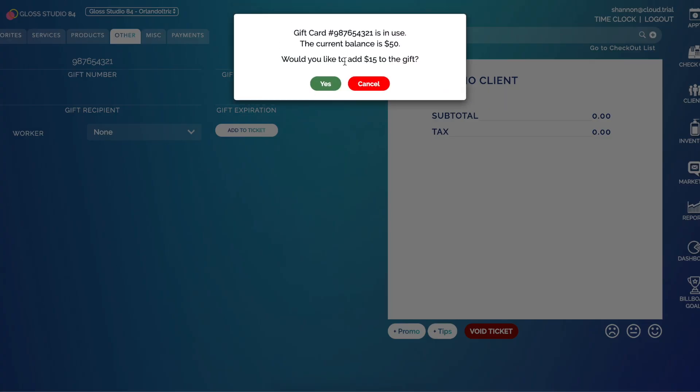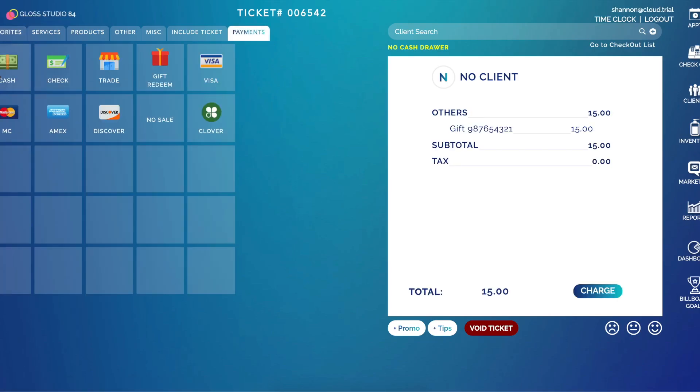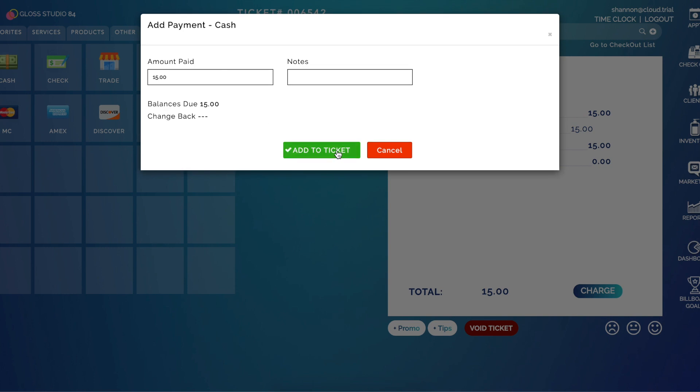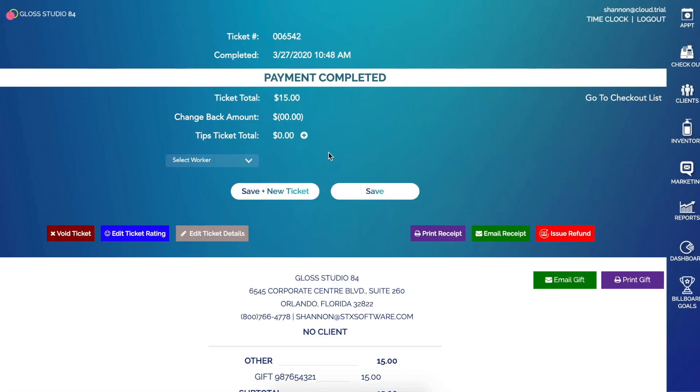It'll confirm that this card is in use and the current balance is $50, and it will confirm that I want to add that $15 to this gift card. I can go ahead and click yes, and then go to payments and click cash and pay for that $15 added to the gift card.